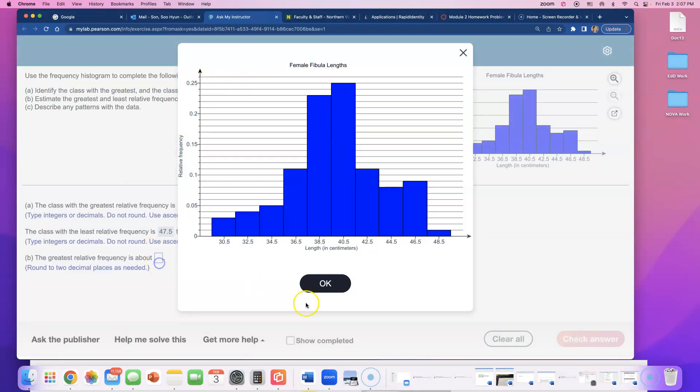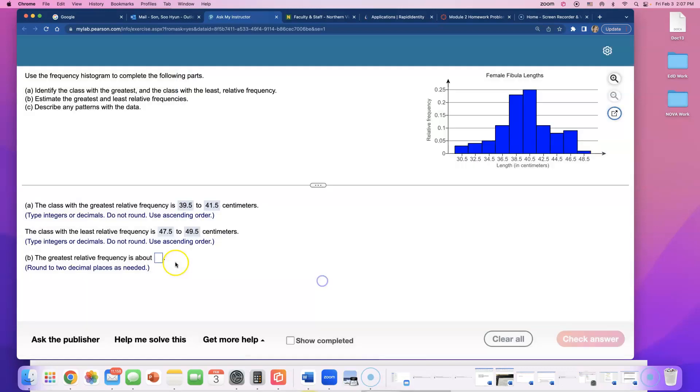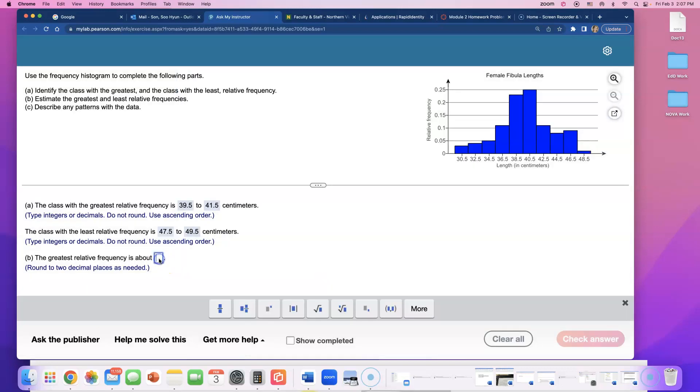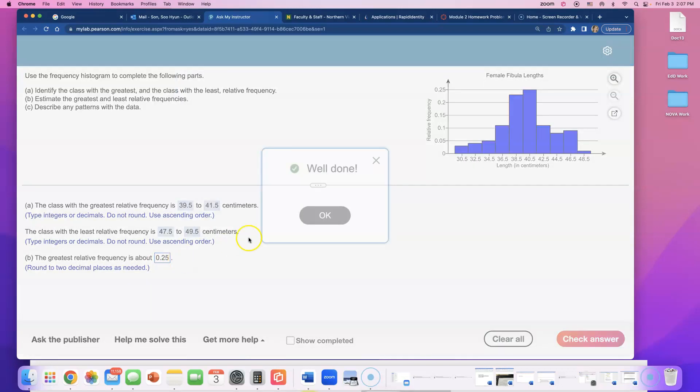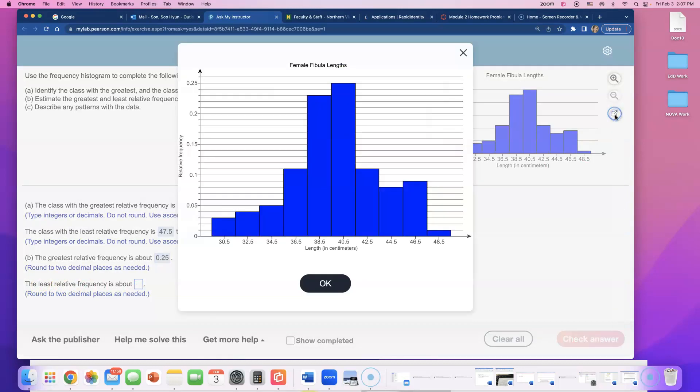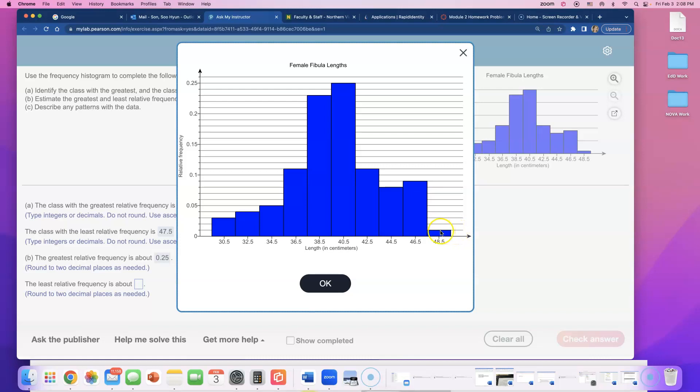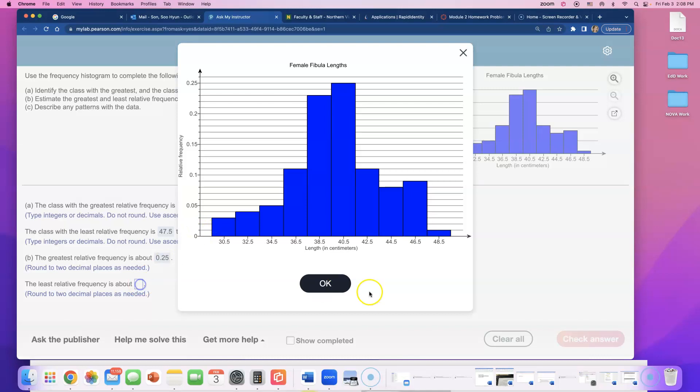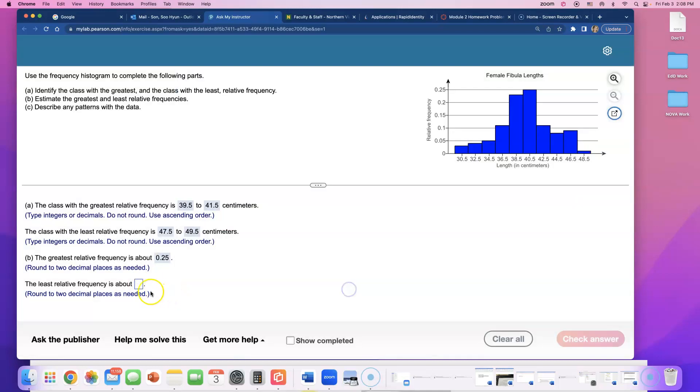And they're asking the least frequency. The lowest bar goes to the first scale right here. I think this is 0.01 because it's going up by one, two, three, four, five. So I'm going to type in 0.01.